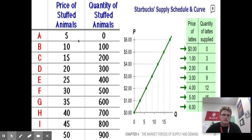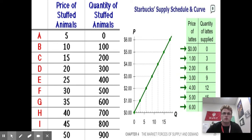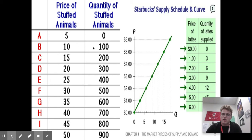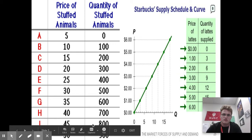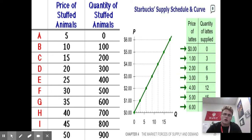Here's an example of a supply schedule. This would be like an individual producer — just an independent supply curve. For the price of stuffed animals, let's say at $5 you will not make any stuffed animals because it takes six bucks to make them, so you'd lose a dollar for every one you sell. But if the price jumps to $10, you might sell a hundred overall. And then as the price increases to $45, you're going to sell up to 800 stuffed animals because that's when you're going to start capitalizing more and more on the profit.